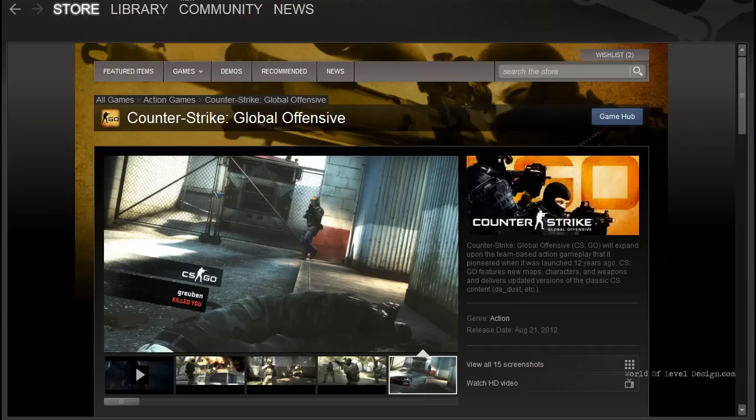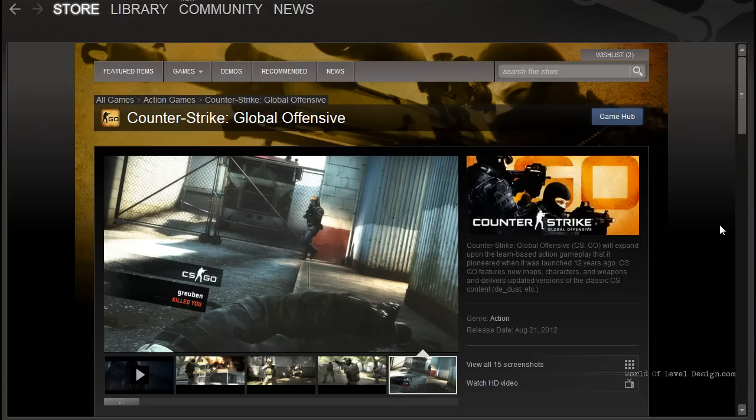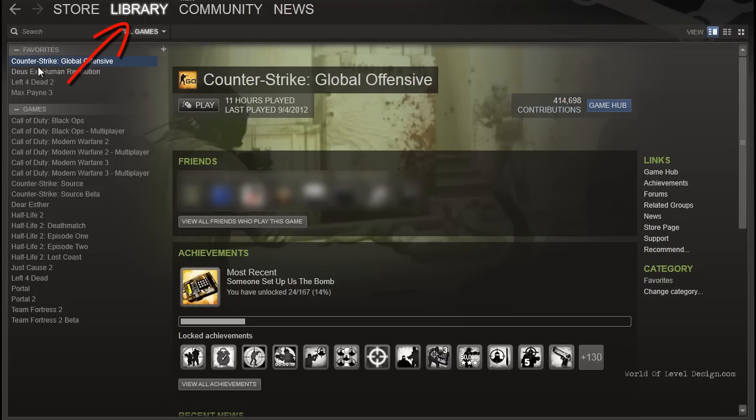Once you install Steam and go through the sign up process, you can purchase Counter-Strike Global Offensive through Steam. Once you've done that, when you go to library, you will have Counter-Strike Global Offensive as part of your games.